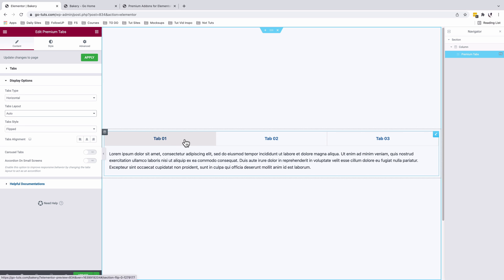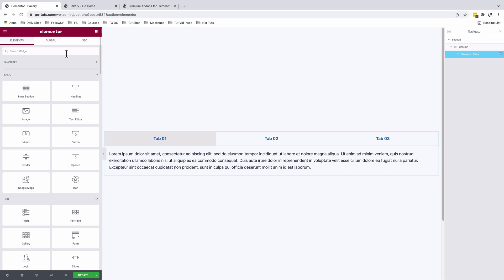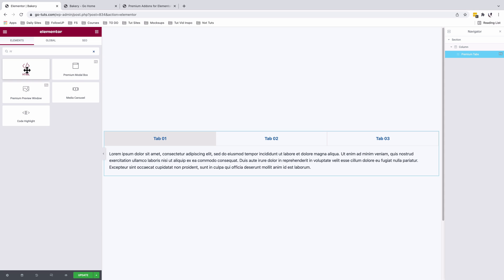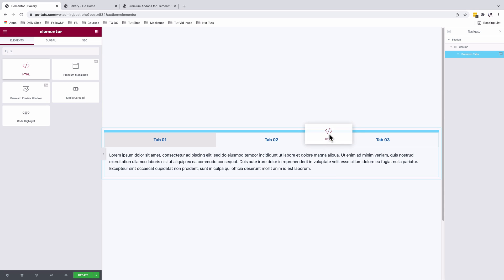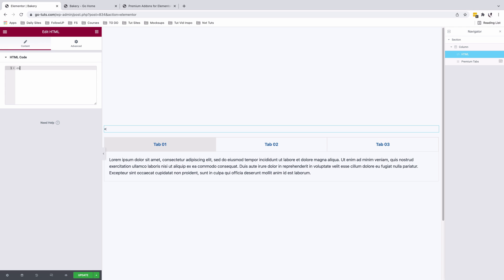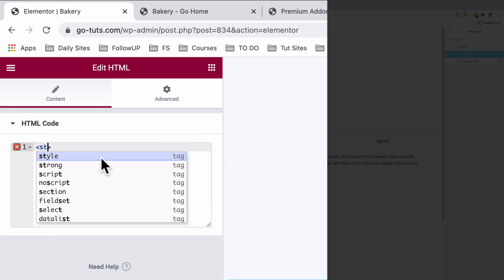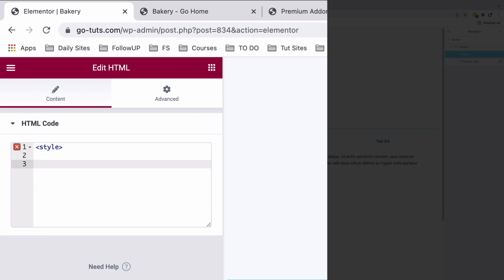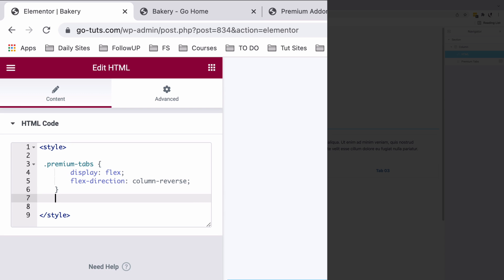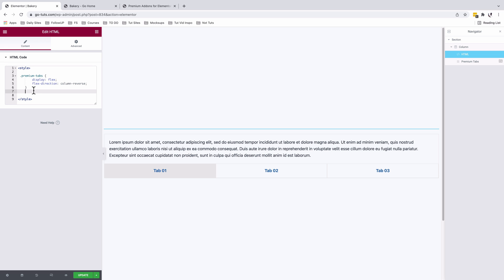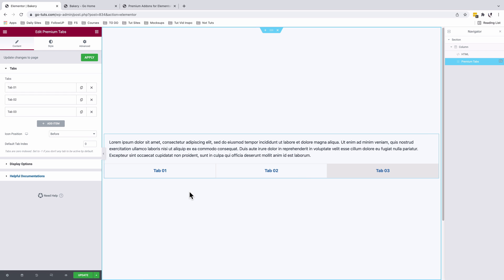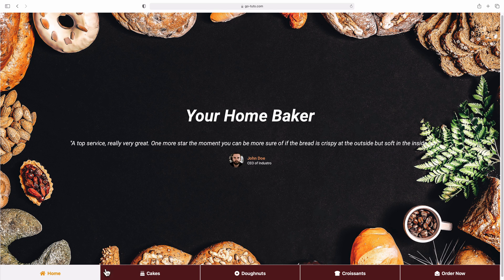To reverse the tabs, I'll go to the widgets area and look up the HTML widget, then drag it into my section. Here I can add a CSS code inside a style tag to reverse the tabs — just like you see over here. Credit goes to the team from Premium Add-ons for Elementor for this piece of code. Now that our tabs are reversed, we can start doing all our settings.